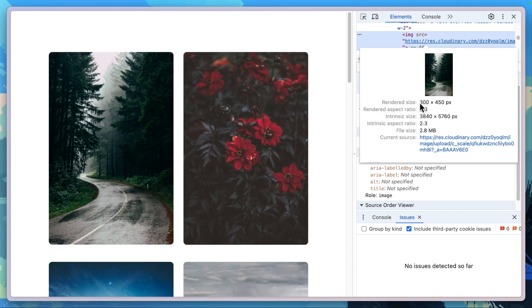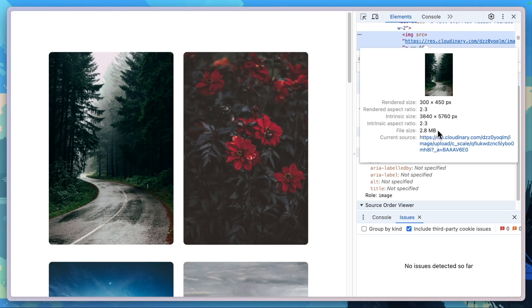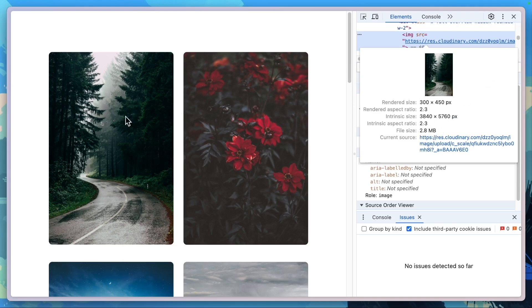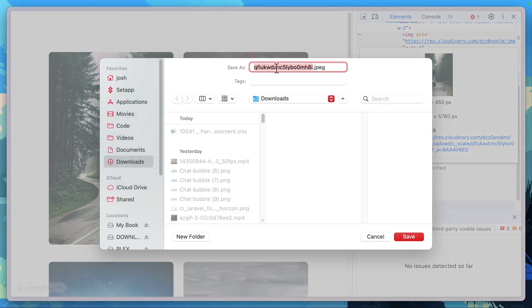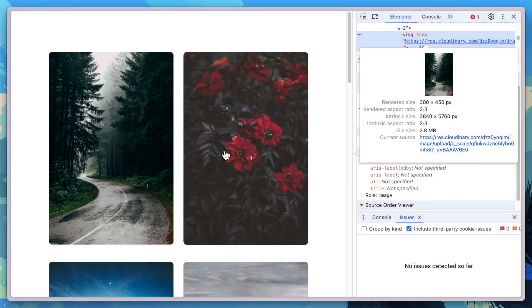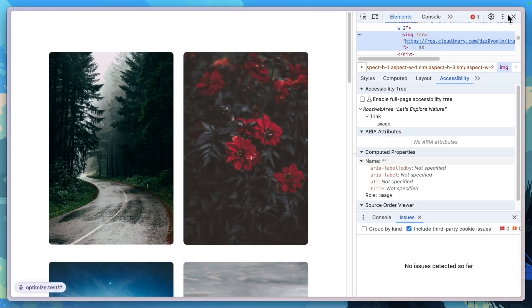But let's take a look at this image size right here. The rendered size is only 300 by 450 pixels. The intrinsic size of the image is massive, as well as the file size, 2.8 megabytes. And if we were to take a look by saving the image, we see that this is actually a JPEG. So we can make this a lot better.